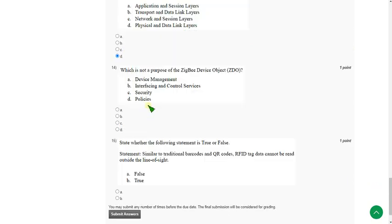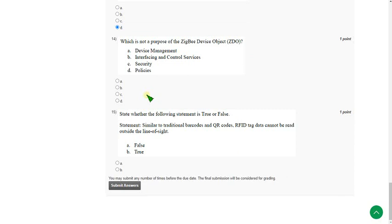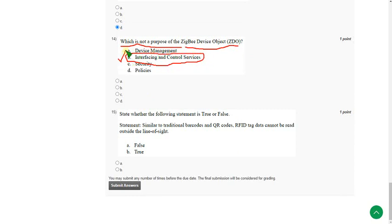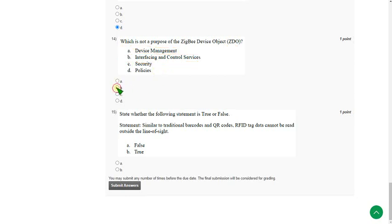Moving on to fourteenth one, which is not a purpose of Zigbee device object ZDO. So the answer for fourteenth question is option B, interfacing and control services. Except option B, remaining options are the purposes of ZDO.